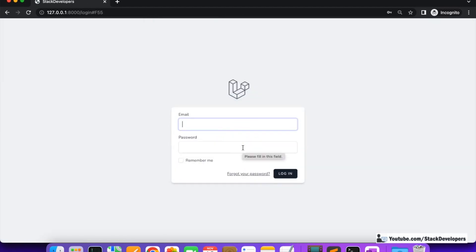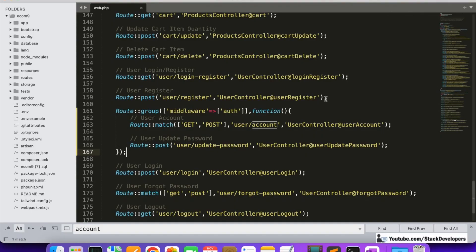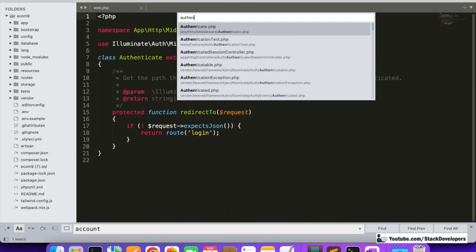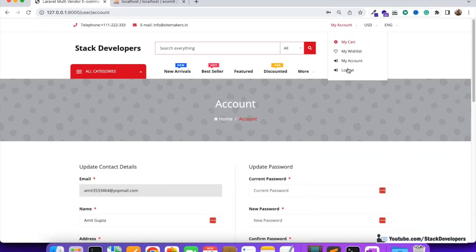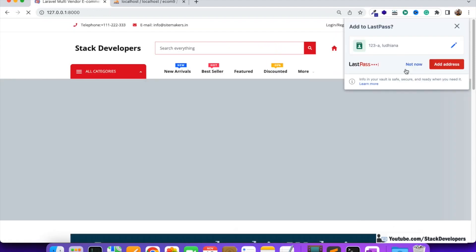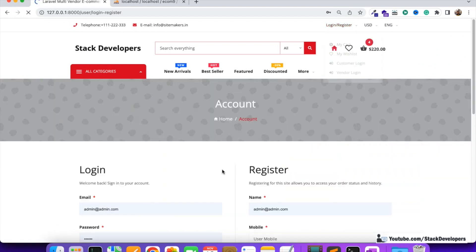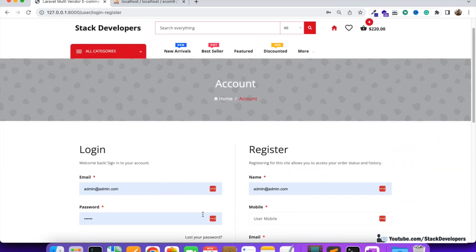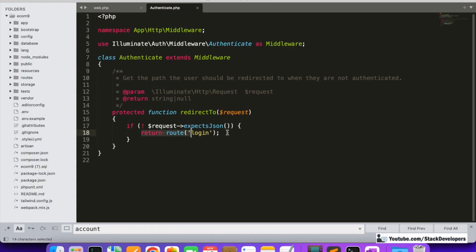I'll refresh now. You can see it is taking the user to the login page, but this is the default login page of Laravel, not the one we built. For this, we need to update the authenticate.php file. If the user logs out and tries to access the account page, we want to redirect them to our custom login/register page, not the Laravel default.